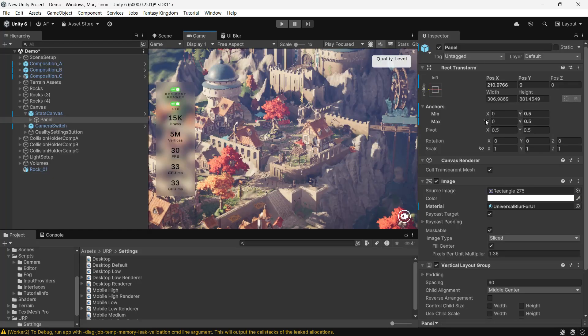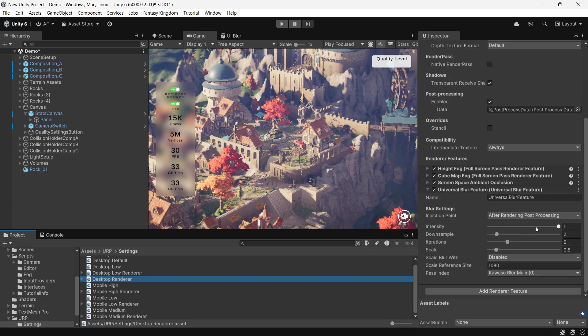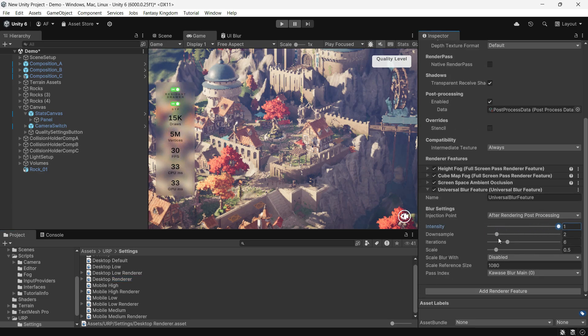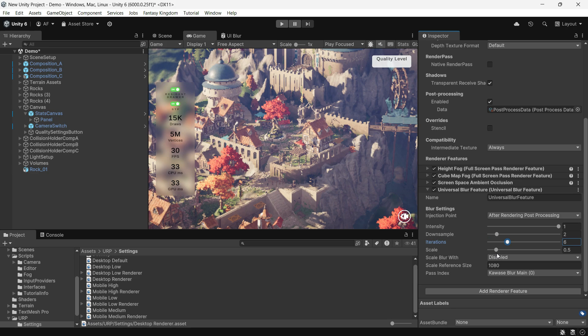You can adjust the blur settings using the Universal Blur feature. For more game development tips, tutorials, and fixes, be sure to subscribe. Thanks for watching!